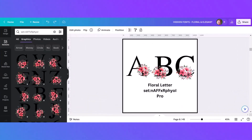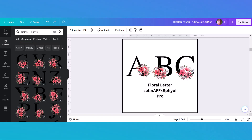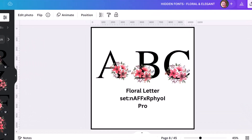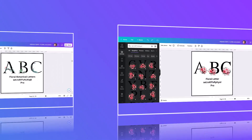This alphabet is really similar to the pink roses alphabet with black lettering. This one also has a set code and it is a pro element.